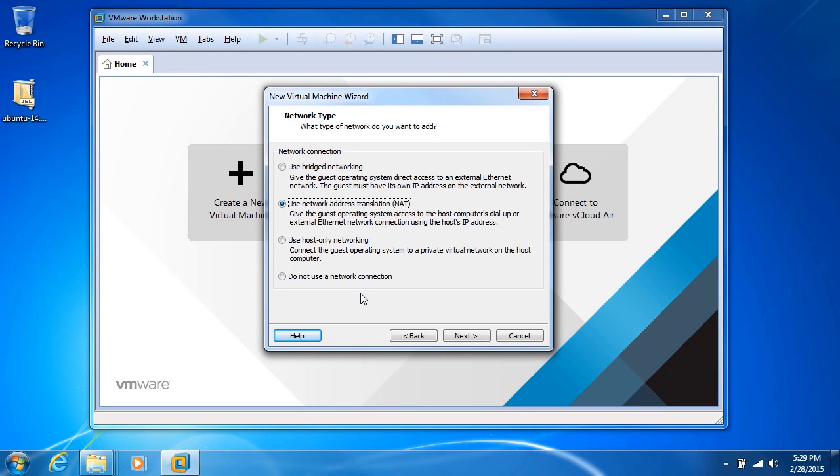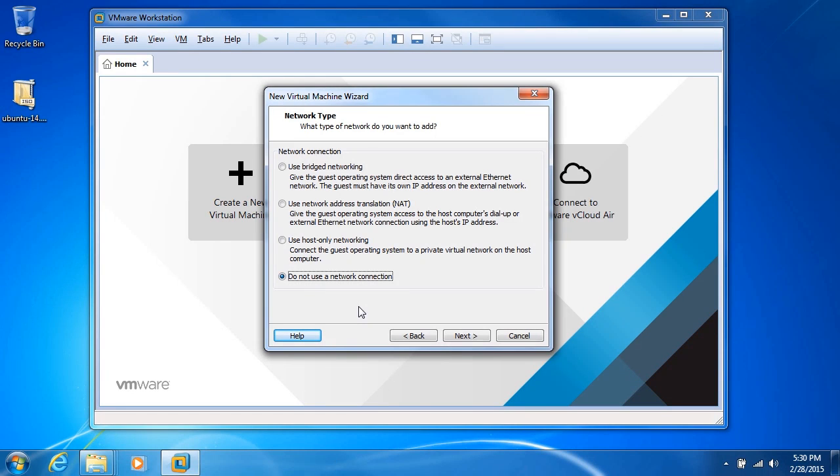NAT is normally fine because that'll use the host's IP address and go through that. In this particular instance, I'm going to choose do not use a network connection, and the reason I'm doing that is because I don't want Ubuntu to be looking for updates during the installation. It would make the installation take longer, and we don't want to do that. But keep in mind that once the guest OS is installed,